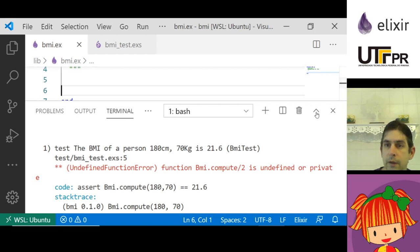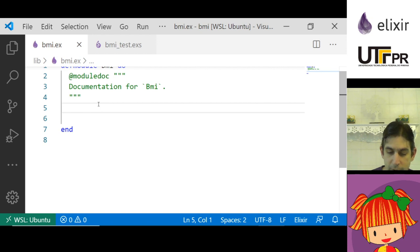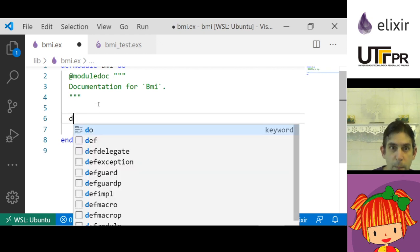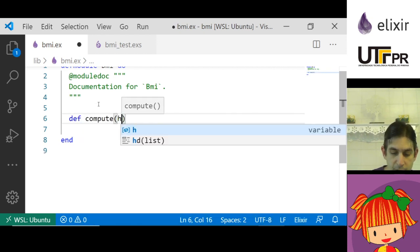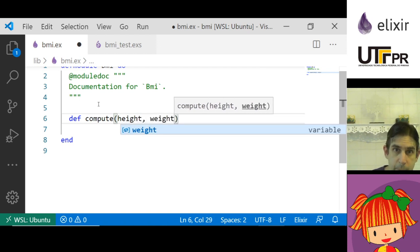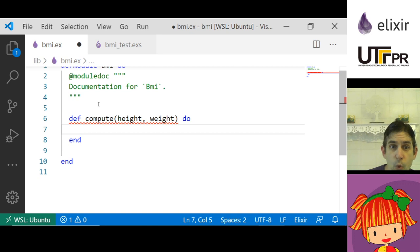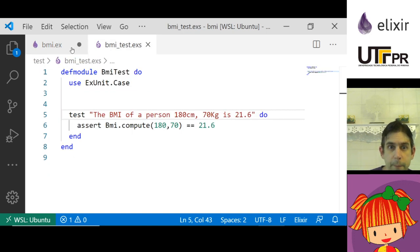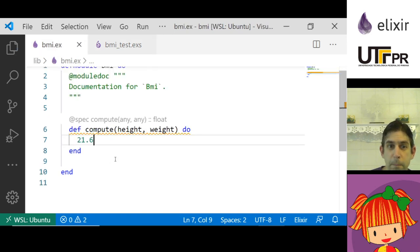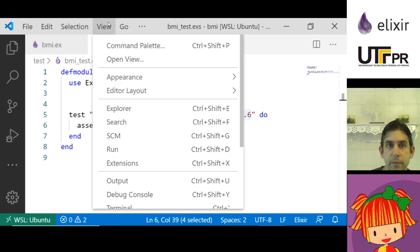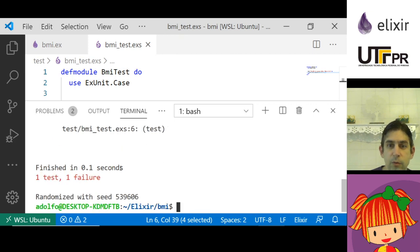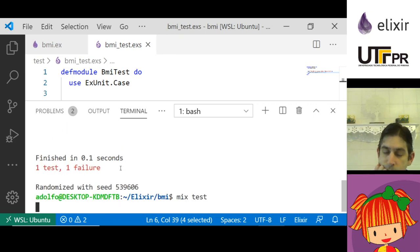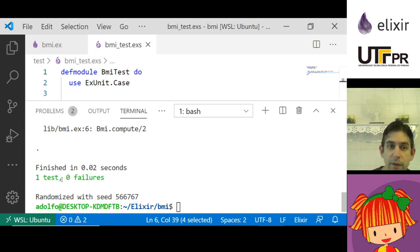Let me hide this. Now I'm going to write the compute function. It receives the height and the weight, and what should it return? 21.6. For the first step of passing this first test, it's enough that it returns 21.6.